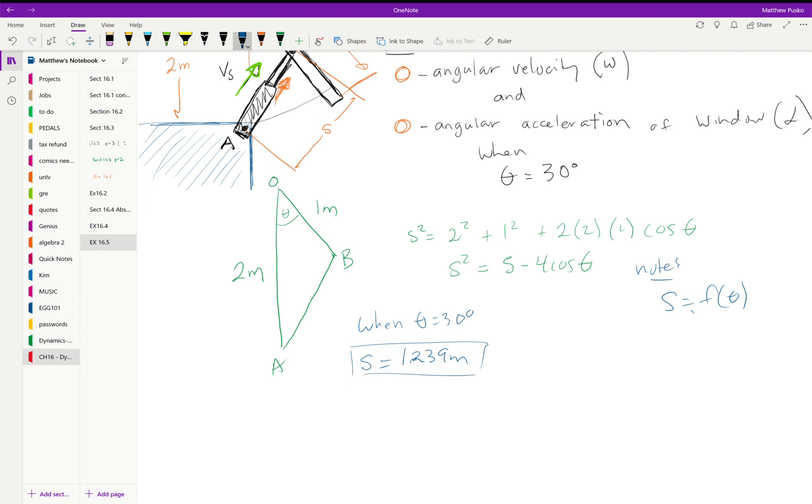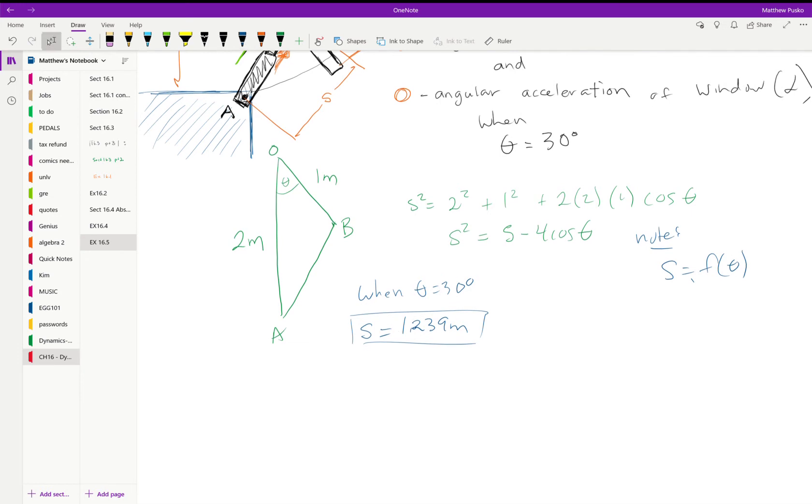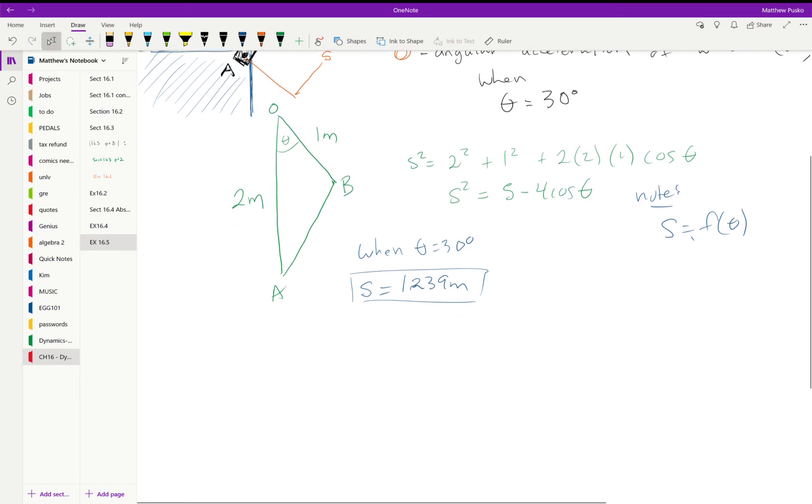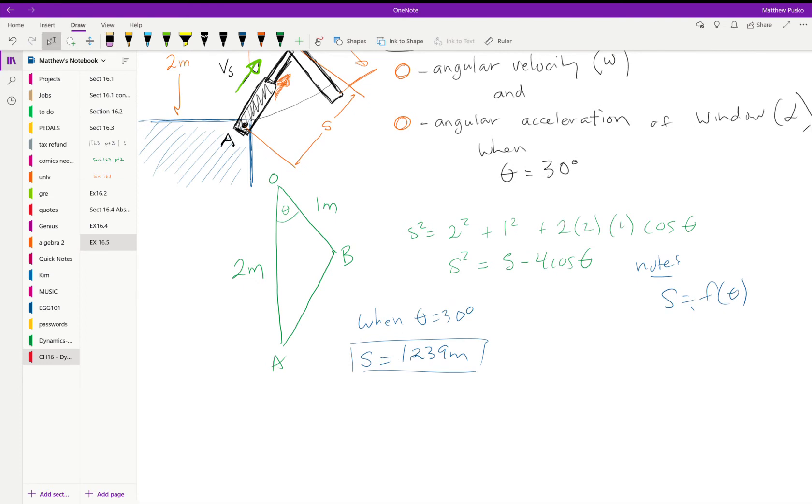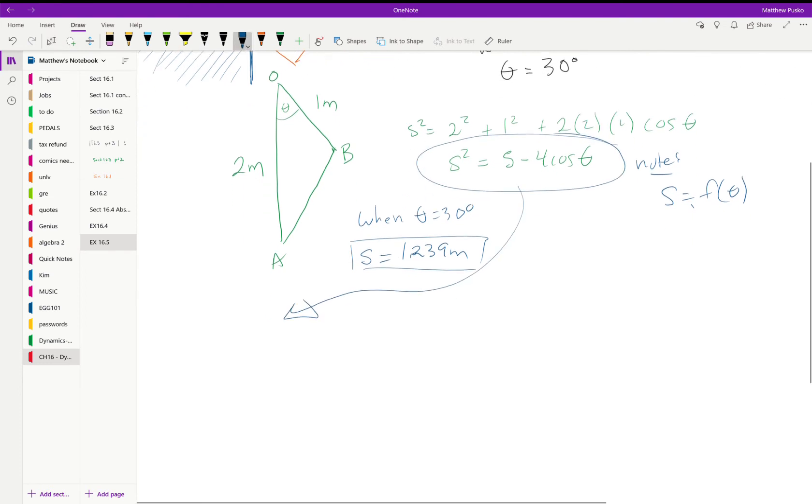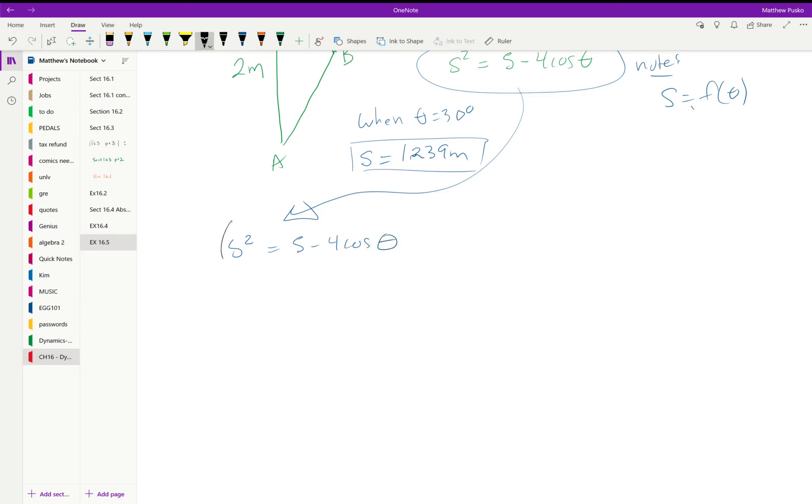We're going to use that later as we take derivatives. We'll need to plug that in. We get to take derivatives. So we have this equation right here. I'll write it down again. s squared is equal to five minus four cosine of theta and let's take the time derivative of the whole thing.